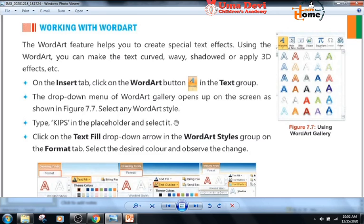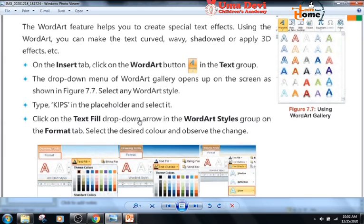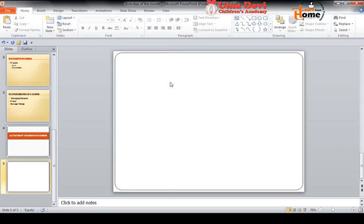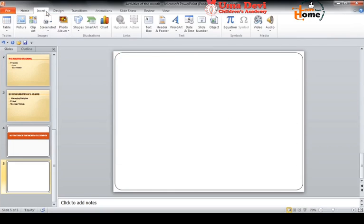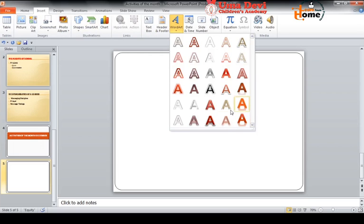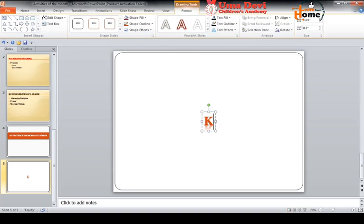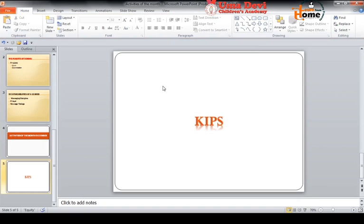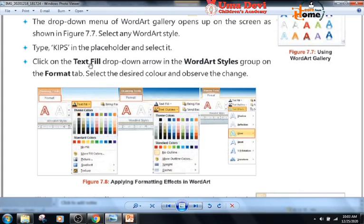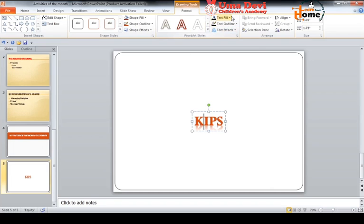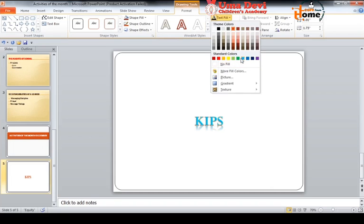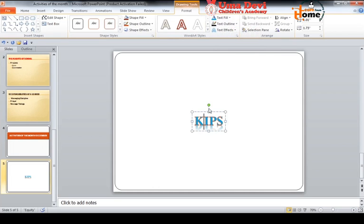Type 'kips' in the placeholder and select it. Click on the text fill drop-down arrow in the WordArt Styles group on the Format tab, and select the desired color to observe the changes. I have clicked on the Insert tab, then in the text group clicked on the WordArt drop-down list, selected a style, typed 'kips', then clicked on the text fill to choose a color. The result looks very beautiful.